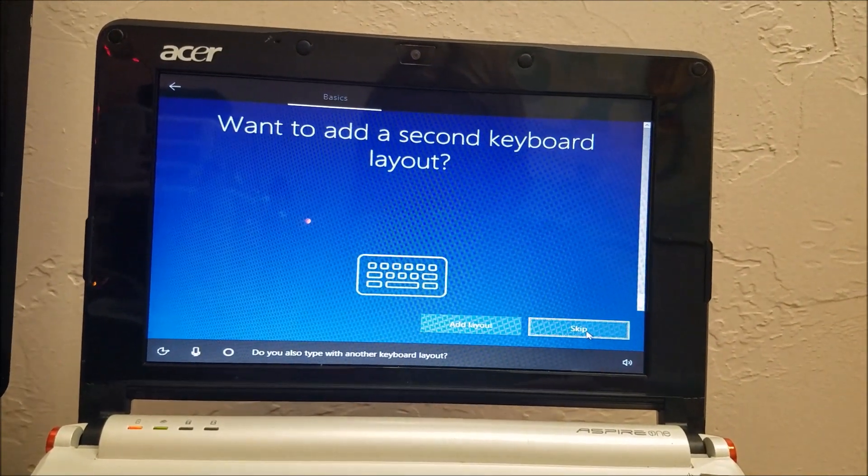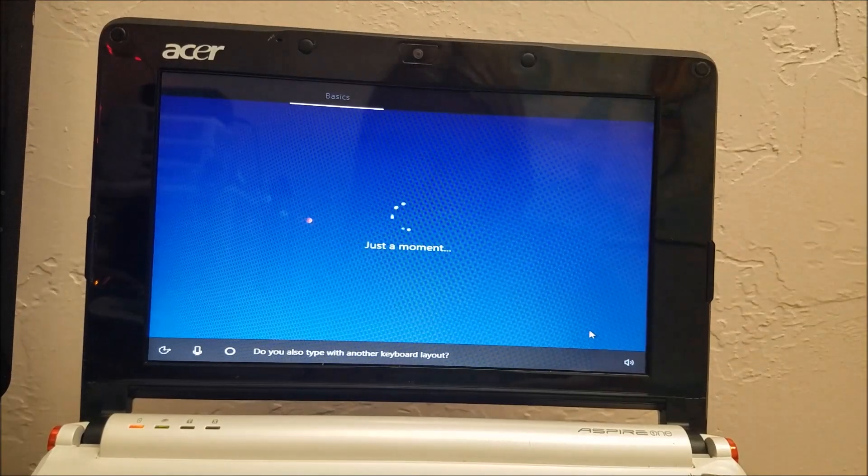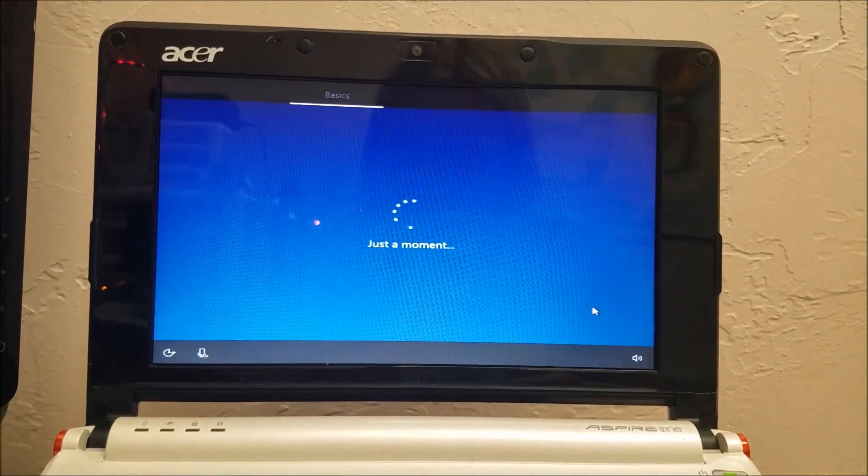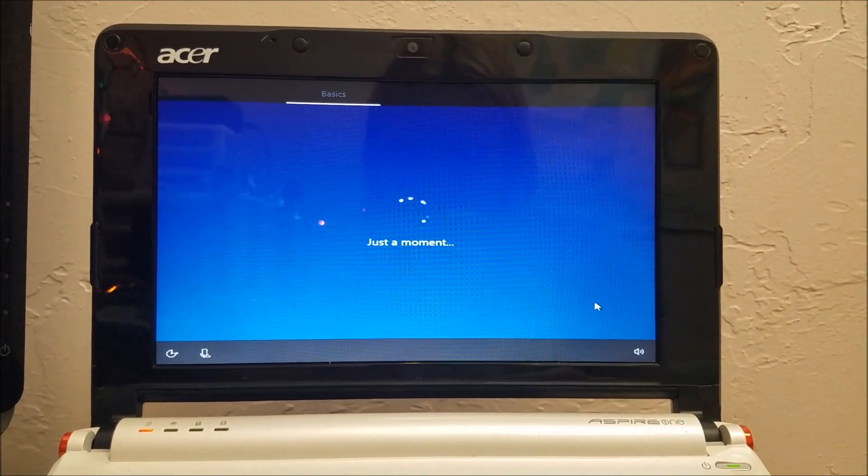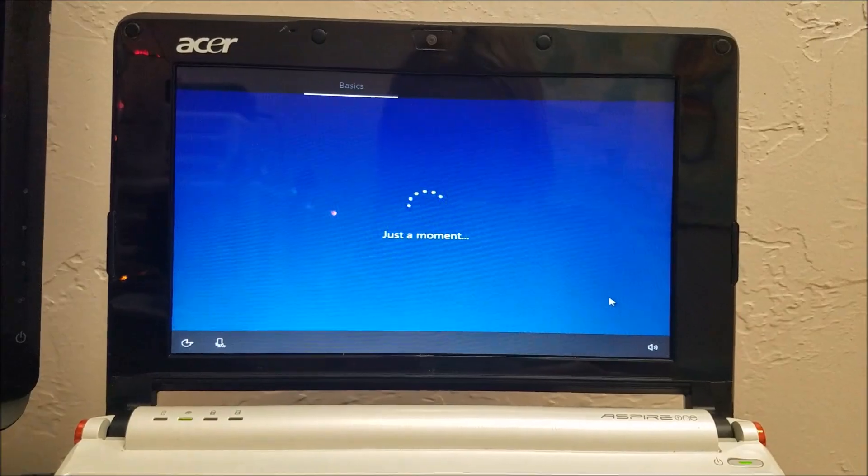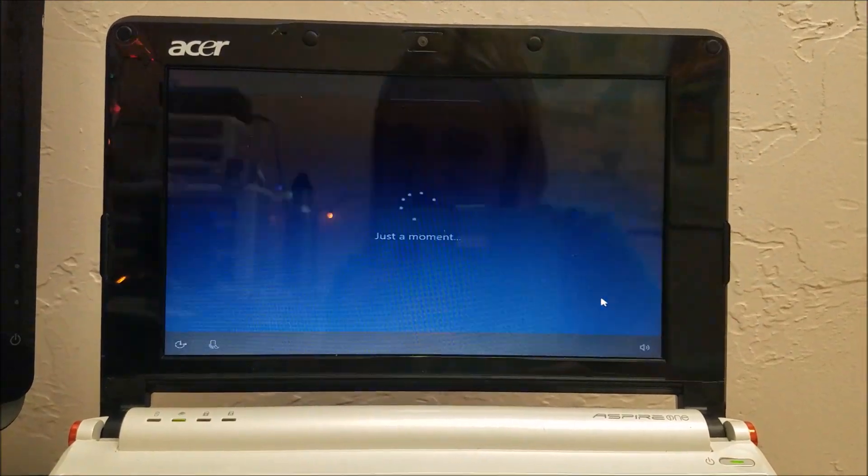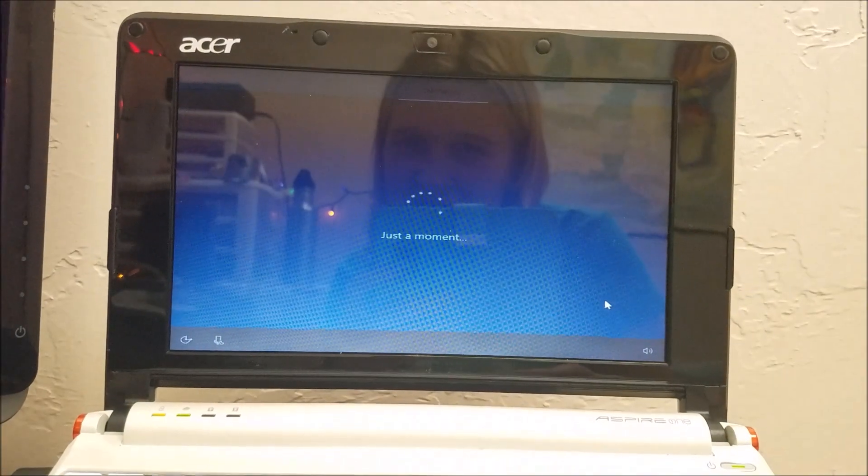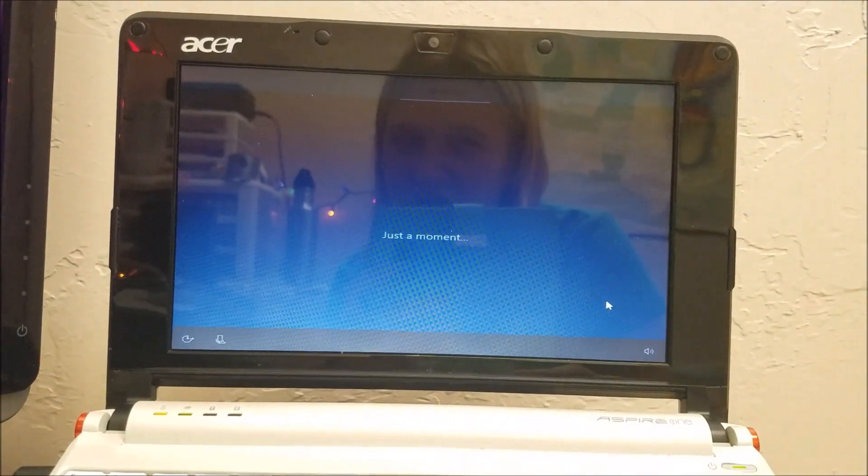Do you also type... No, no, no, second layout. Going through setup here, guys, of Windows 10 S. This is interesting.